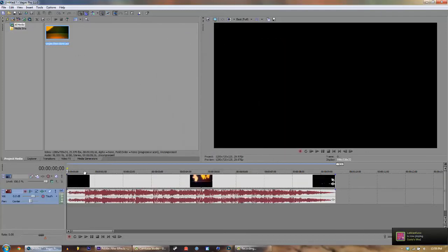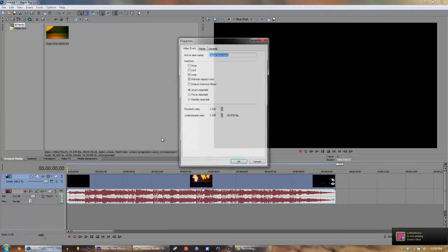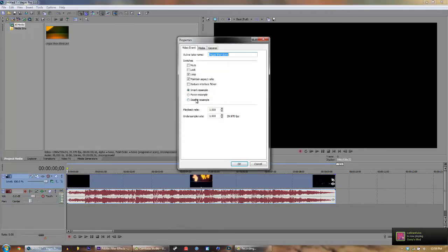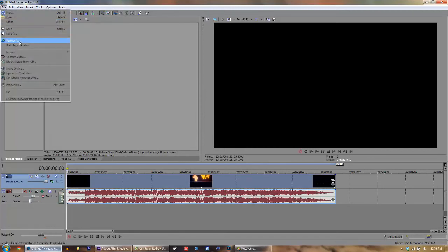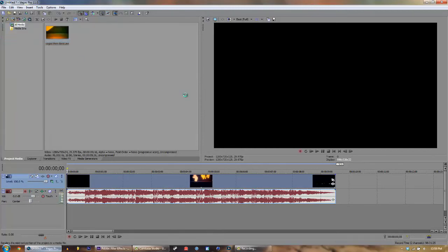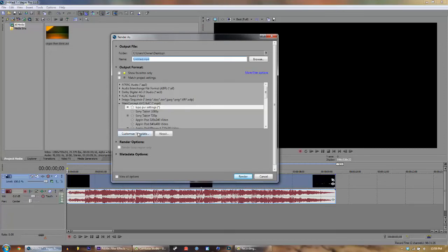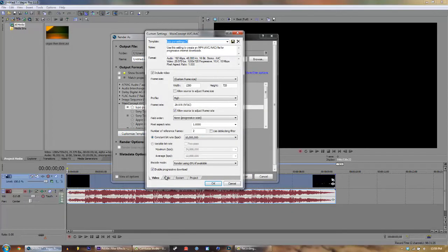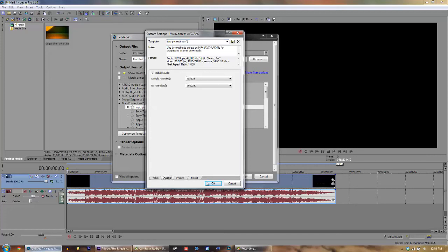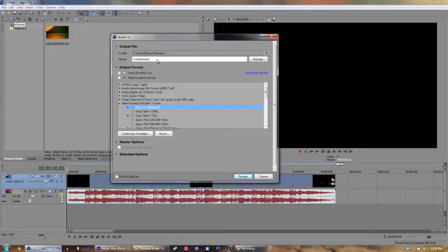And properties, disable resample, maintain aspect ratio, file render as. Make sure we're rendering it with audio, because we'd hate to lose audio in the very last video test step. Again, customize template, audio, and yeah it's got audio. So we're gonna name it intro finished and render it.